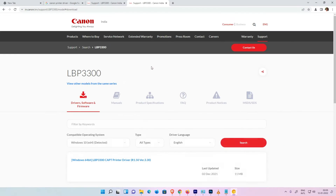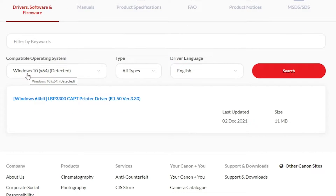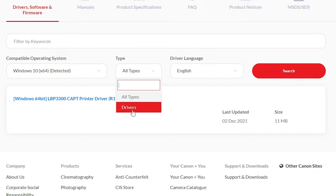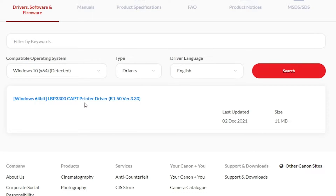Here it automatically detects your operating system, but Windows 11 is not available on this website, so it redirects you to Windows 10. Windows 10 drivers are 100% compatible with Windows 11, so don't worry about that. Just download these drivers — click on 'Drivers', then click Search, and here we find our drivers.